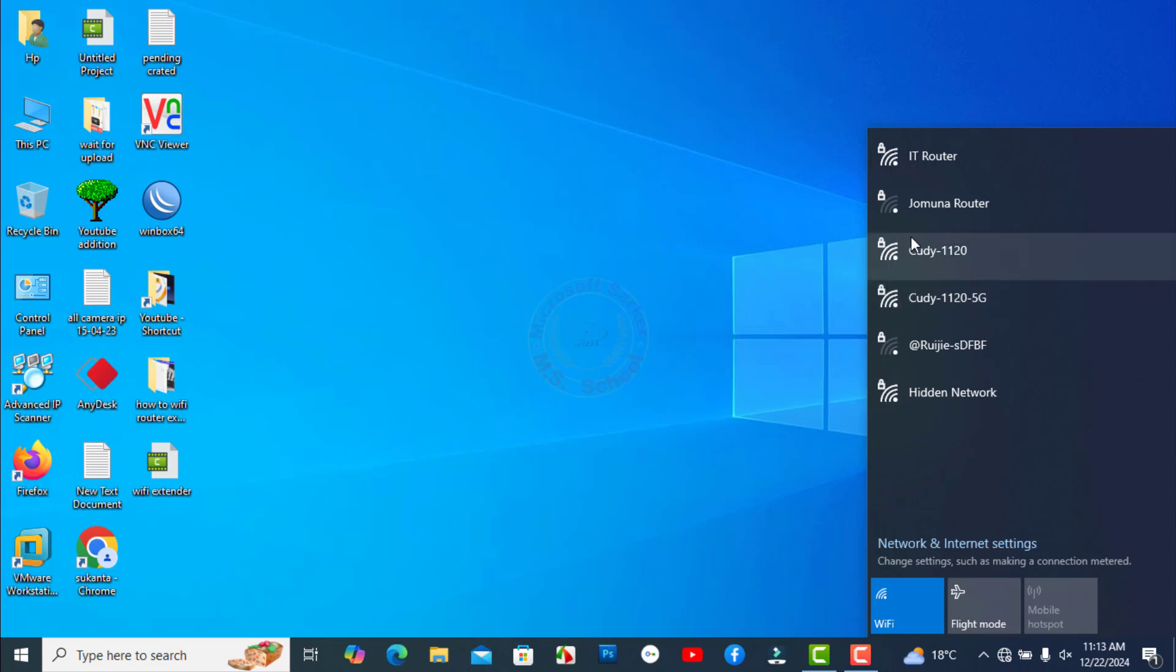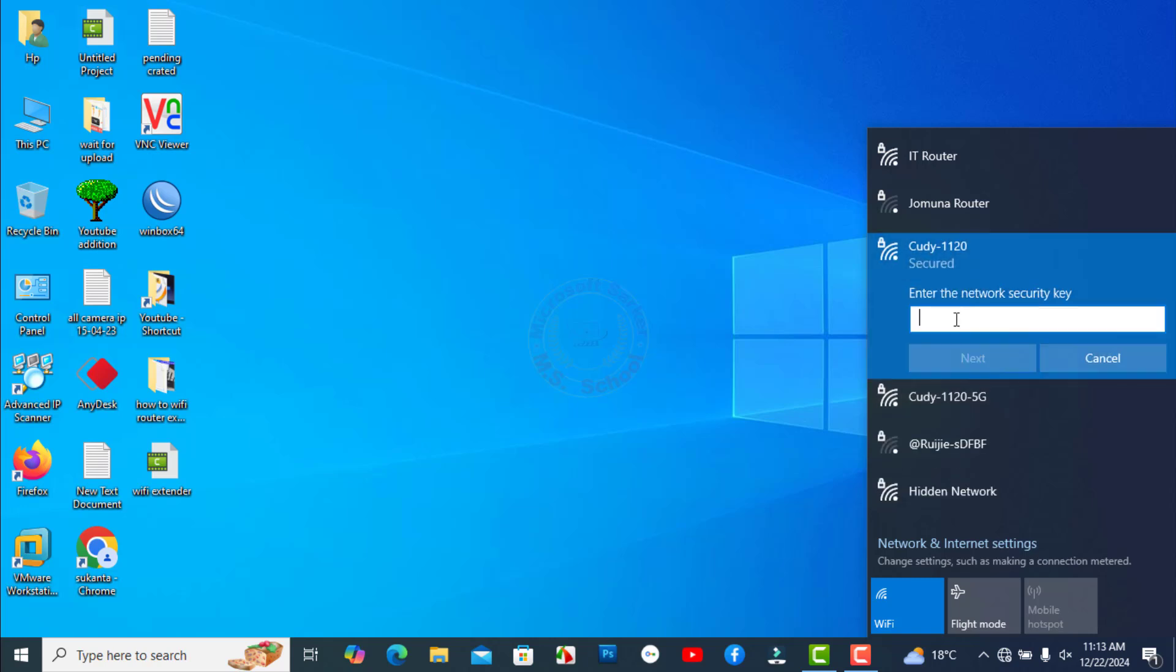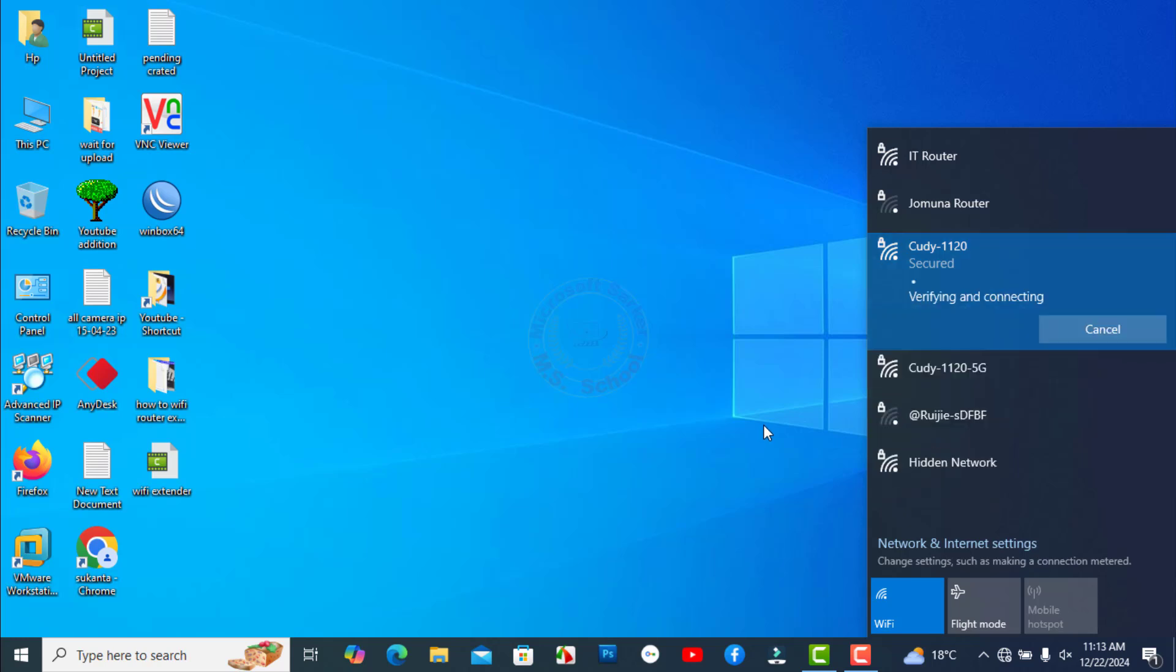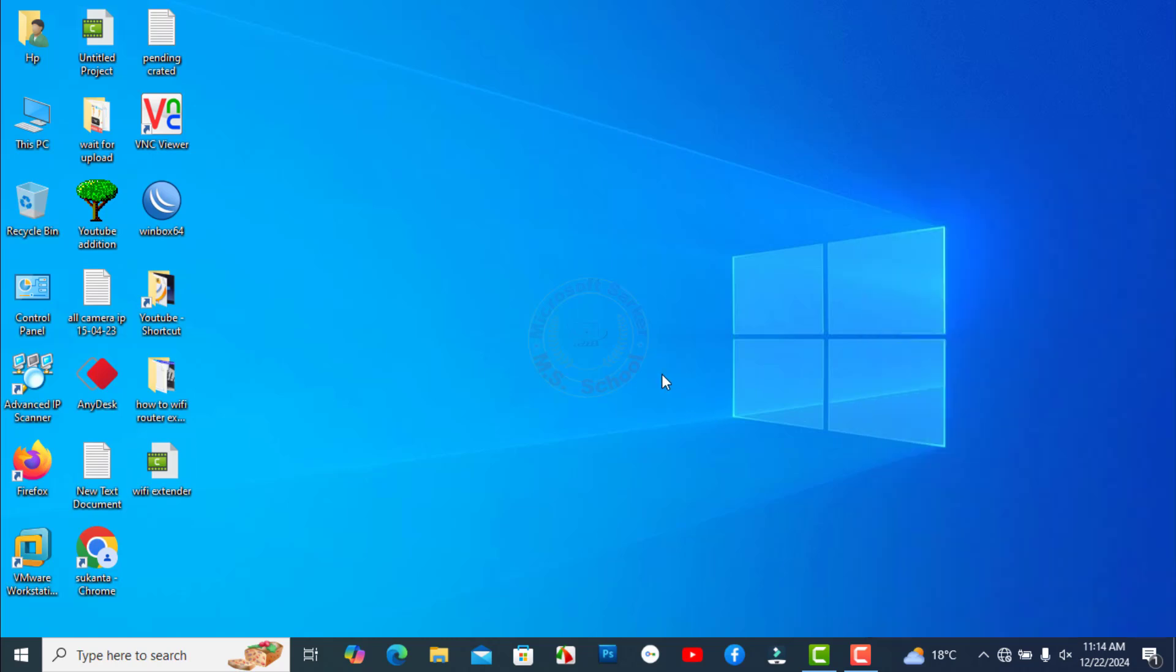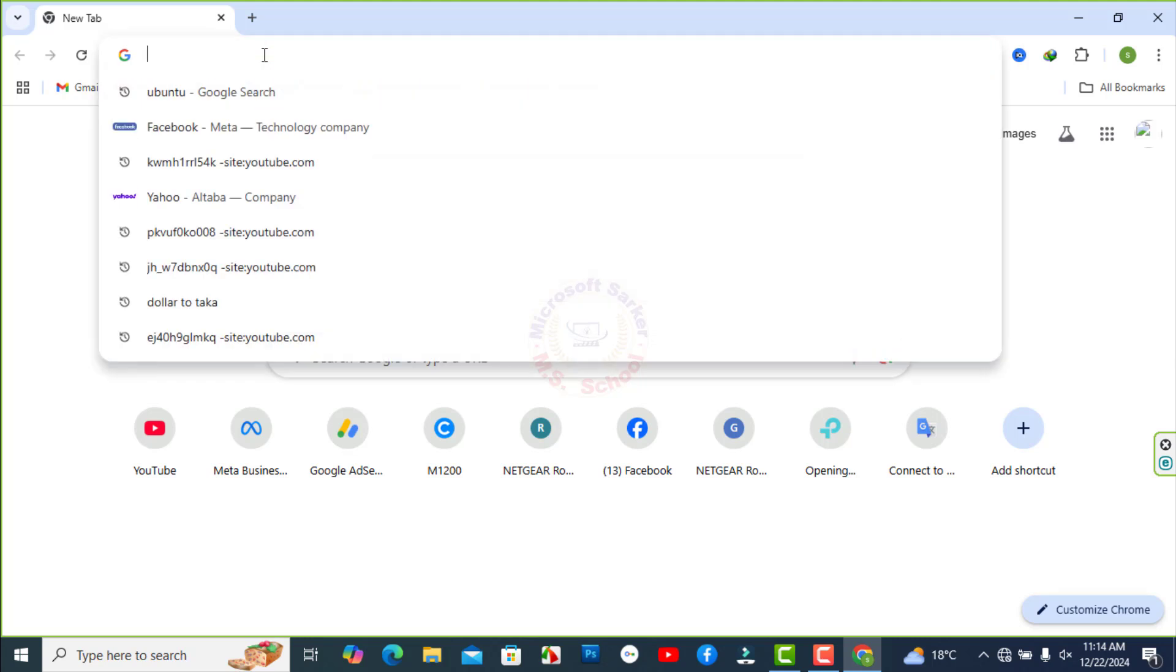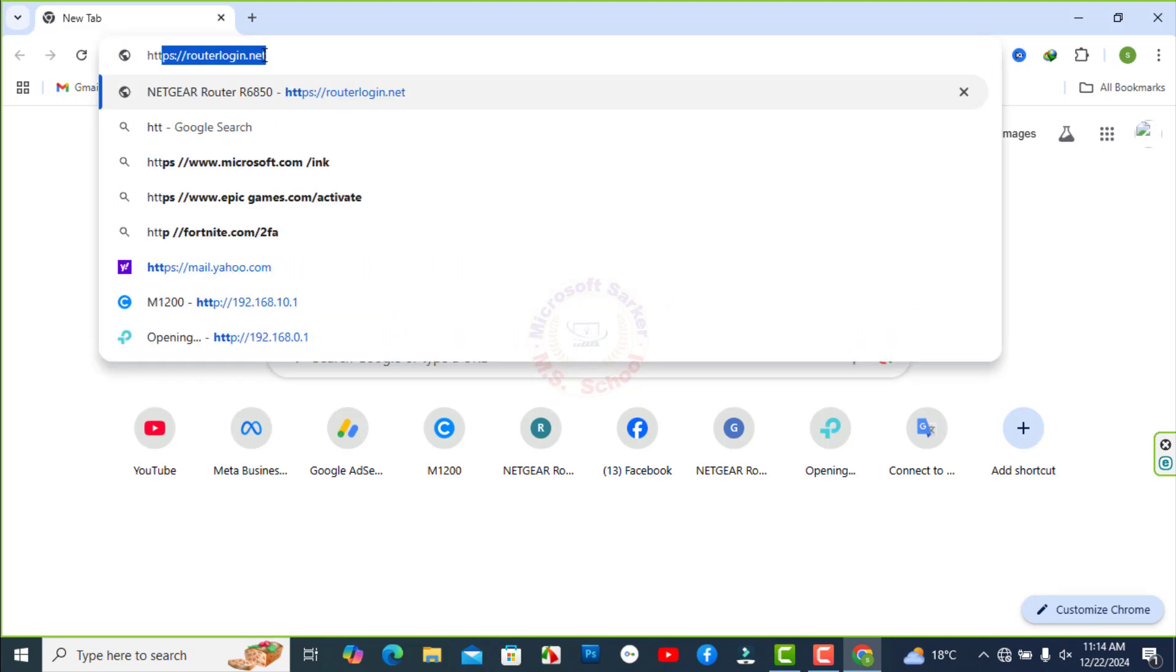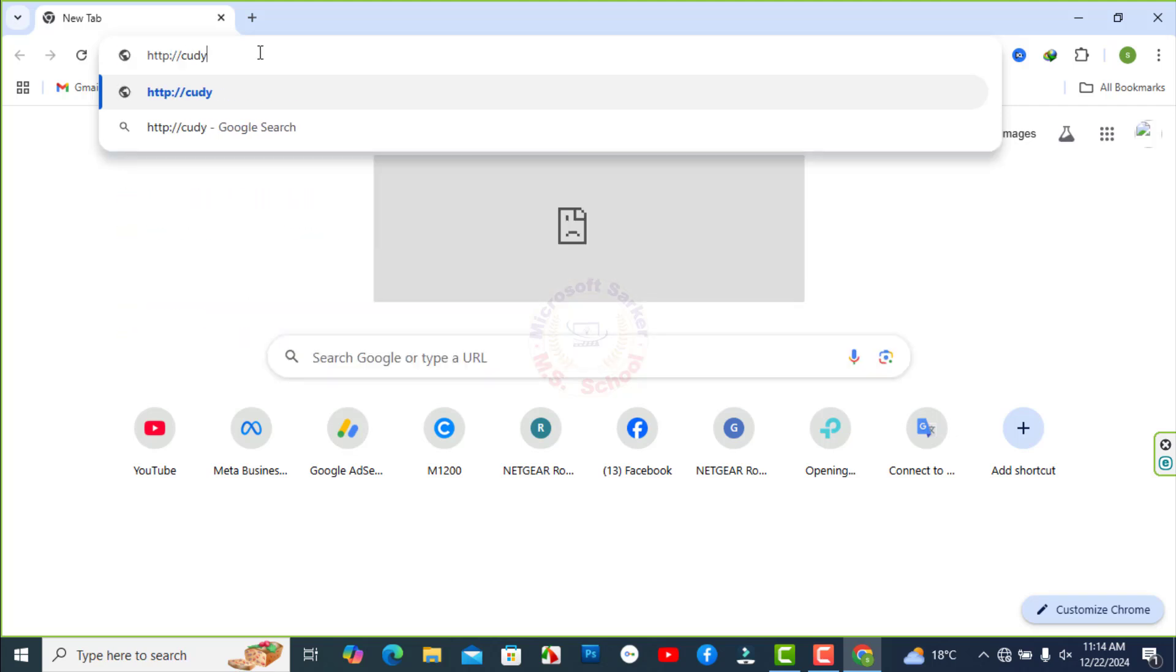Go to your computer screen and connect the Wi-Fi to the Cudy router. Now connect router but no internet access. Open a web browser and type http://cudy.net in search bar.